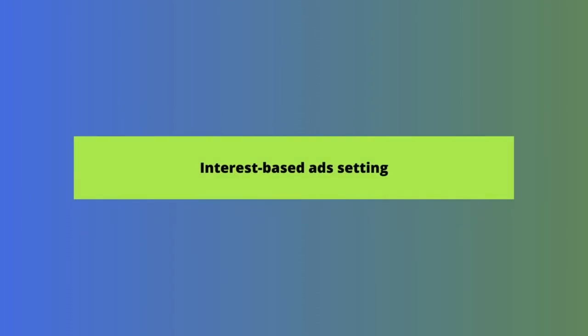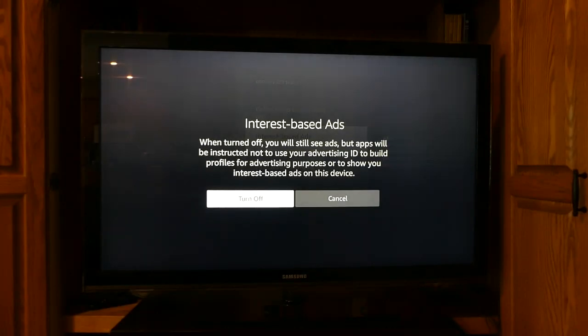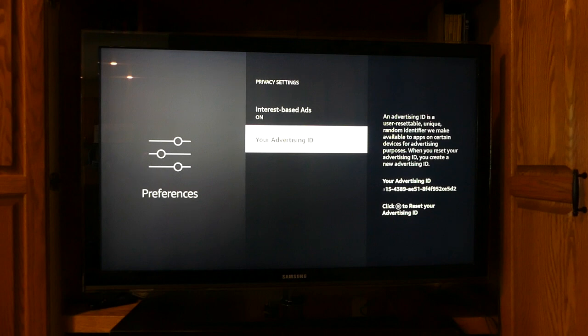Now let's finish up with Ads. This setting allows apps to use your advertising ID to show personalized ads to you that are supposed to be more relevant because they are based off of your viewing activity. Turning this option off will stop personalized ads from appearing based on your data. To do so, just click the Turn Off button. If you want to reset your activity history for advertisers because your interests have changed, you can reset your Advertising ID. An Advertising ID is a unique random ID that Amazon makes available to apps for advertising purposes. Resetting it gives you a new ID and a new set of activity history for advertisers. To reset this, just press the three-line button on your Fire TV remote.